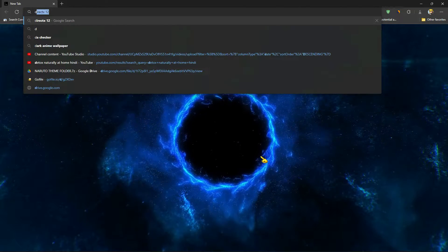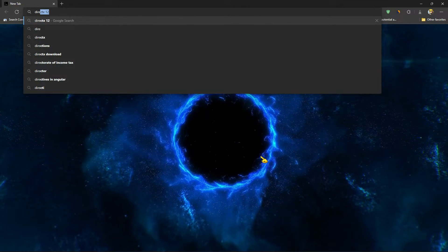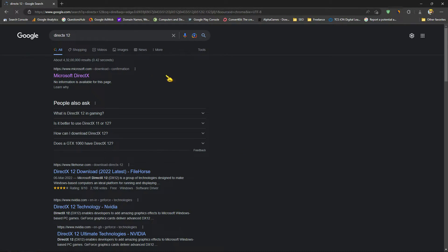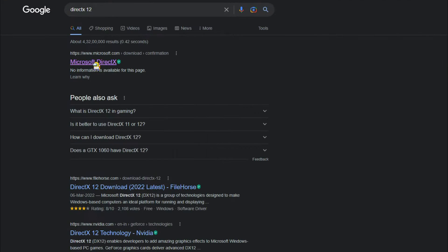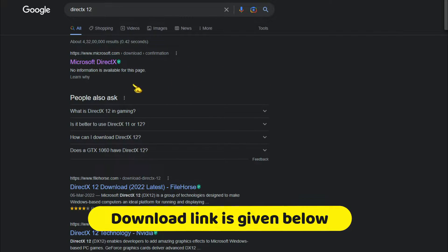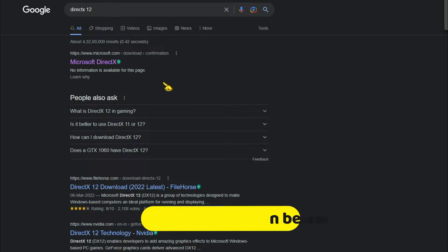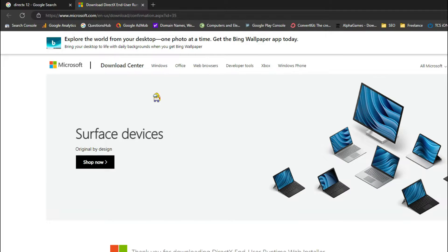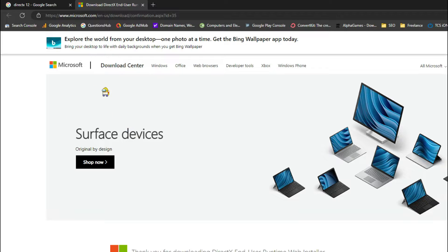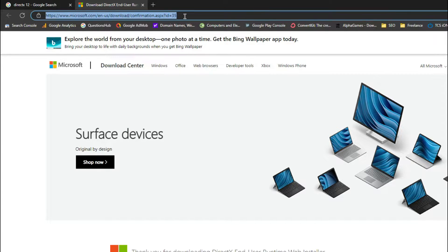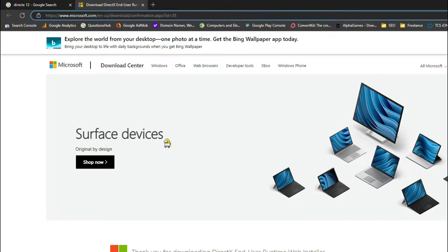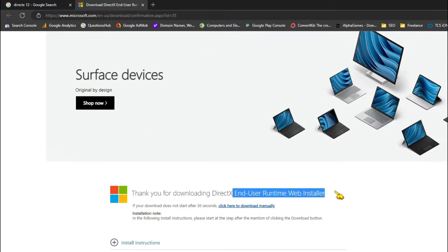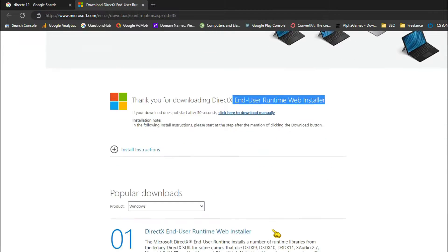Just open your browser and type DirectX 12. This is the Microsoft website. Sometimes it is visible in the searches, sometimes it just doesn't show up. But I'll put the downloading link in the description so don't worry about it. And if you see this type of link, then it will automatically download DirectX End User Runtime Web Installer.